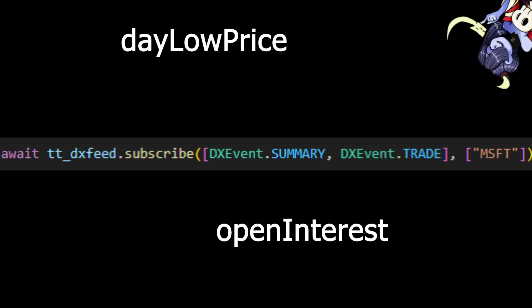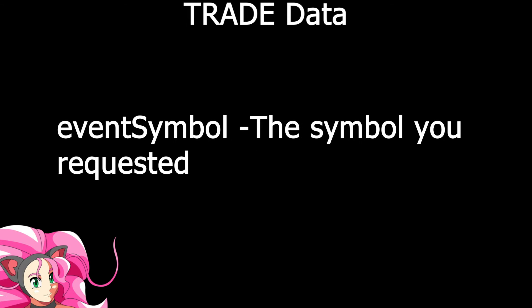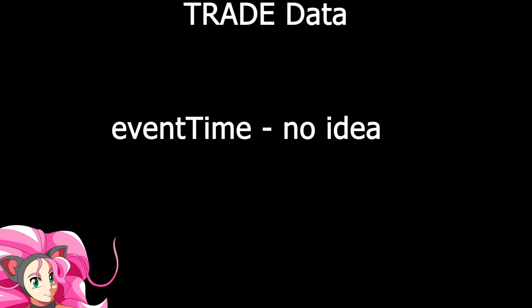Trade data, on the other hand, is what's really important here. Trade data will continually update us each time there's a new tick of data. At least, I think it's on a per tick basis. I'm not 100% sure on how often the data gets updated, but for our purposes, it's pretty fast. If you request trade data on a symbol with a ton of volume, you should expect to parse that data multiple times per second. Trade data includes the following. Event symbol is the symbol you requested. Event time is, I don't know. Not exactly sure, but for everything I've tested, it's apparently always zero. Hit me up if you know.